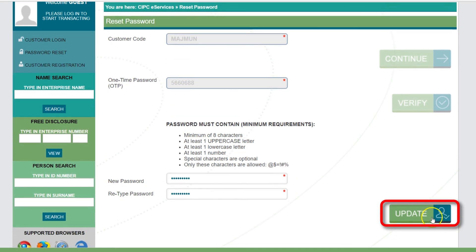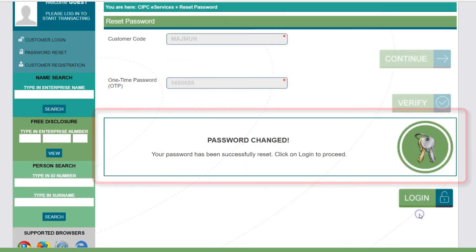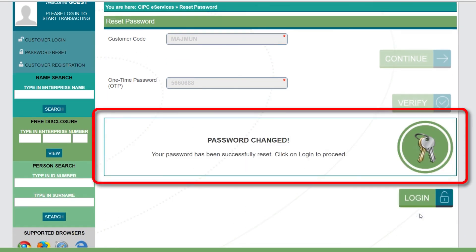A message will display confirming that the password has been successfully changed.